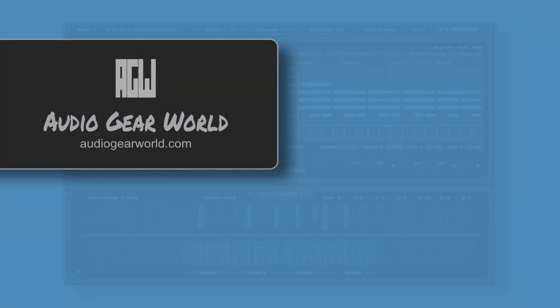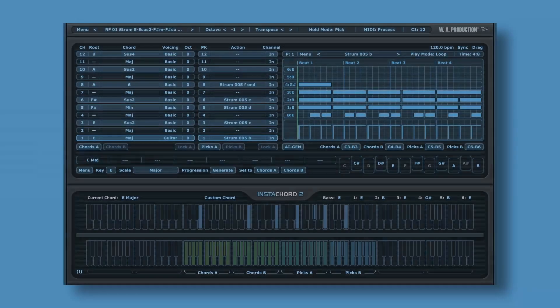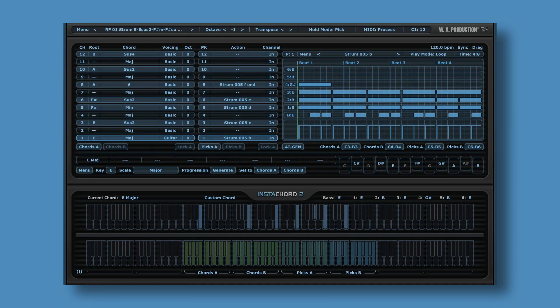Hey everyone, welcome to Audio Gear World. Just a while ago, WA Production released a new plugin. This is Instacord 2.